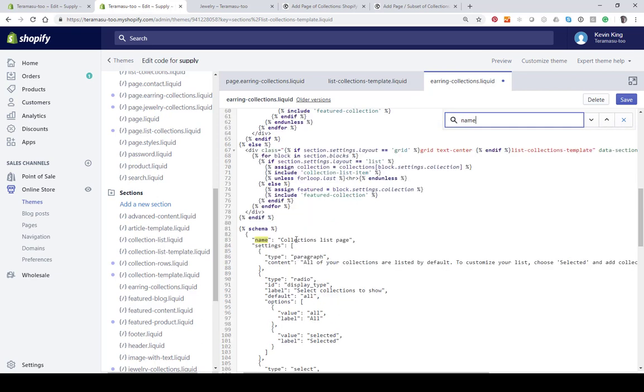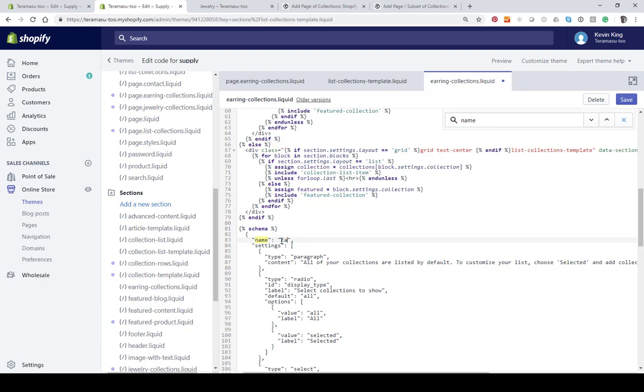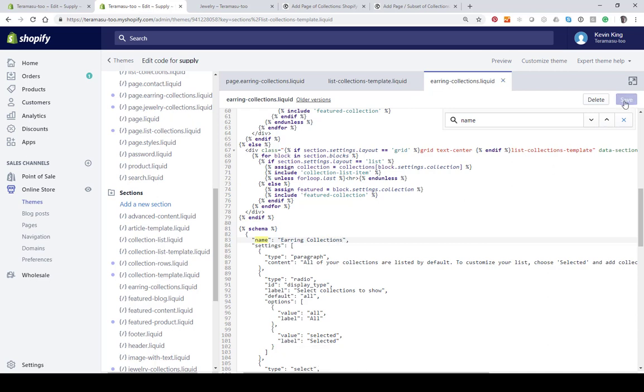This is the part - if you didn't change this on every page where you had this template, it would have the same content. You want to create a new name every time here, and we're just going to call this earring collections. Hit Save, and we are done with our coding.